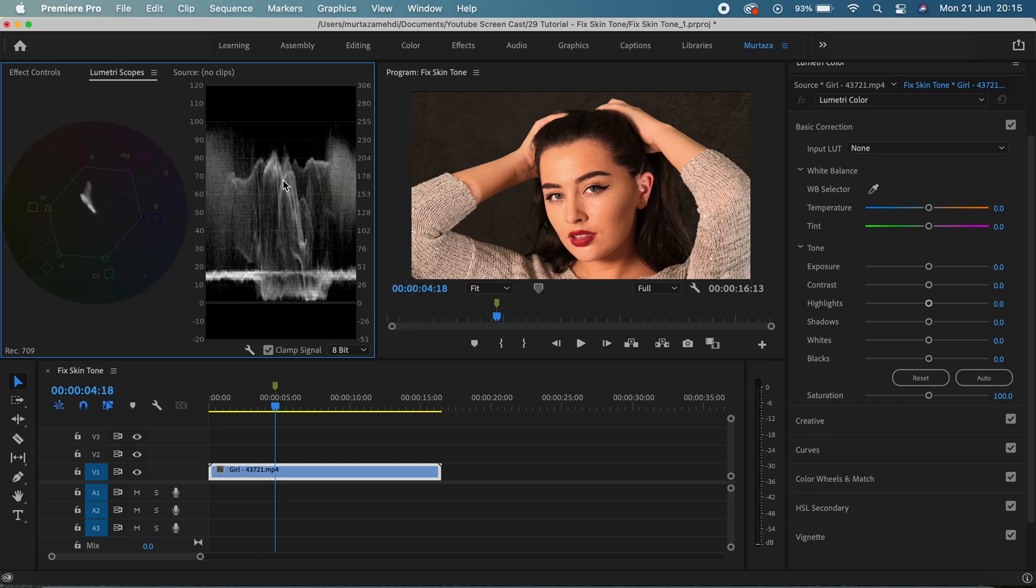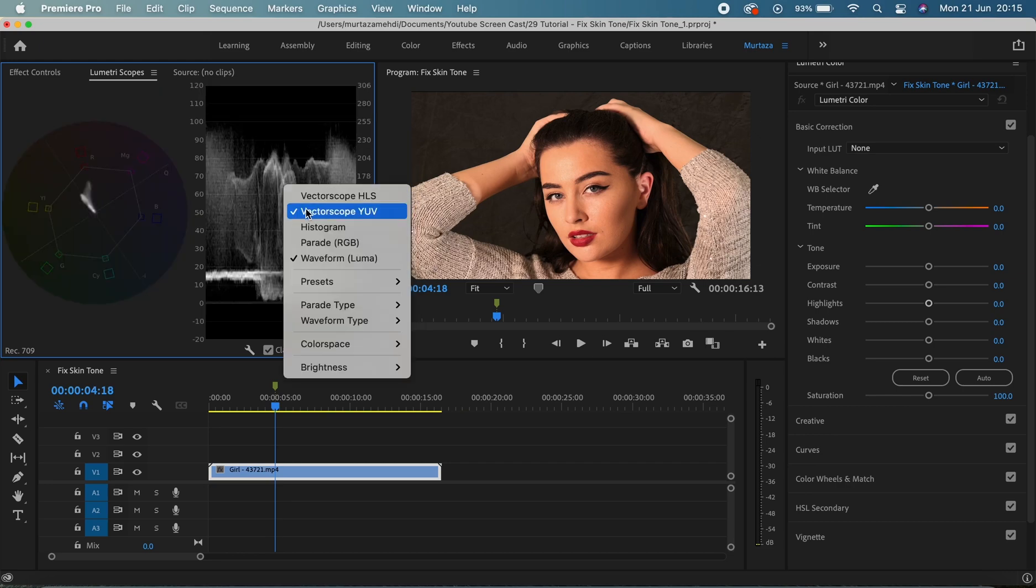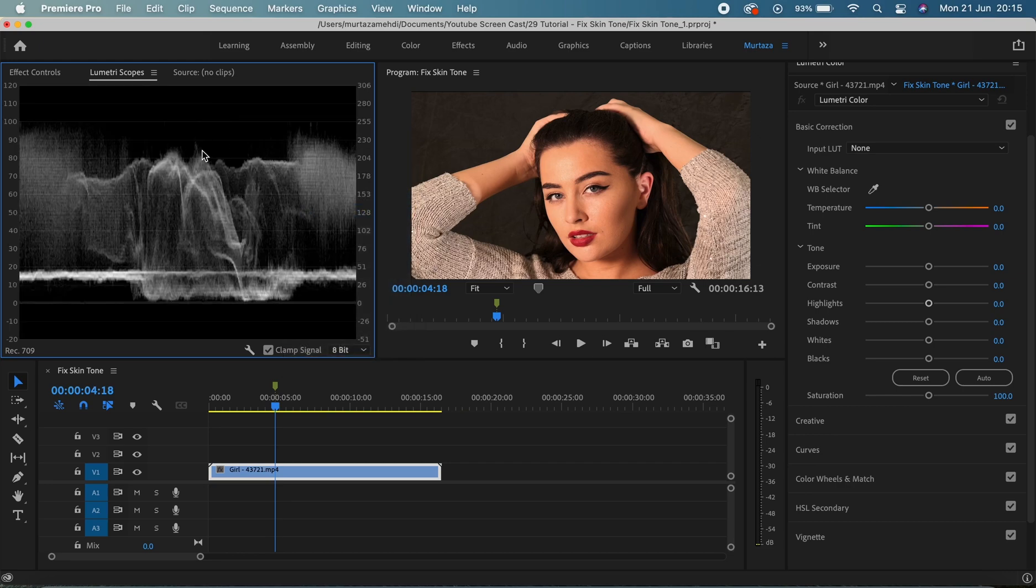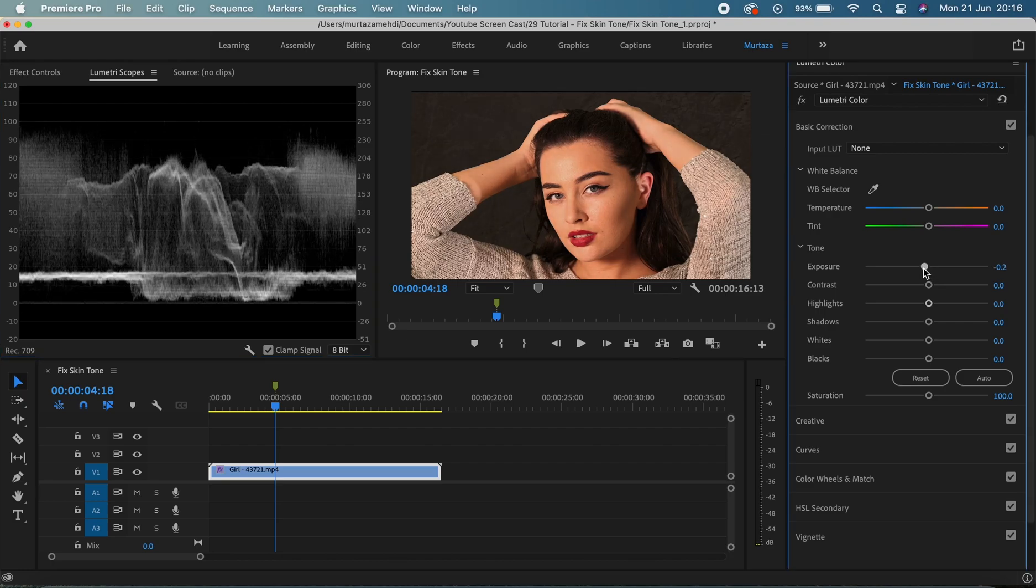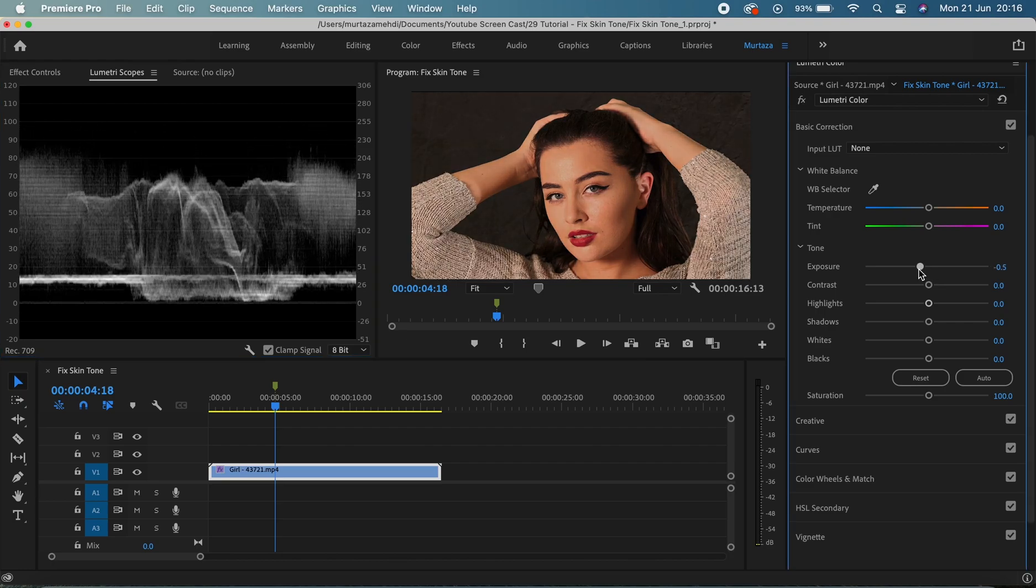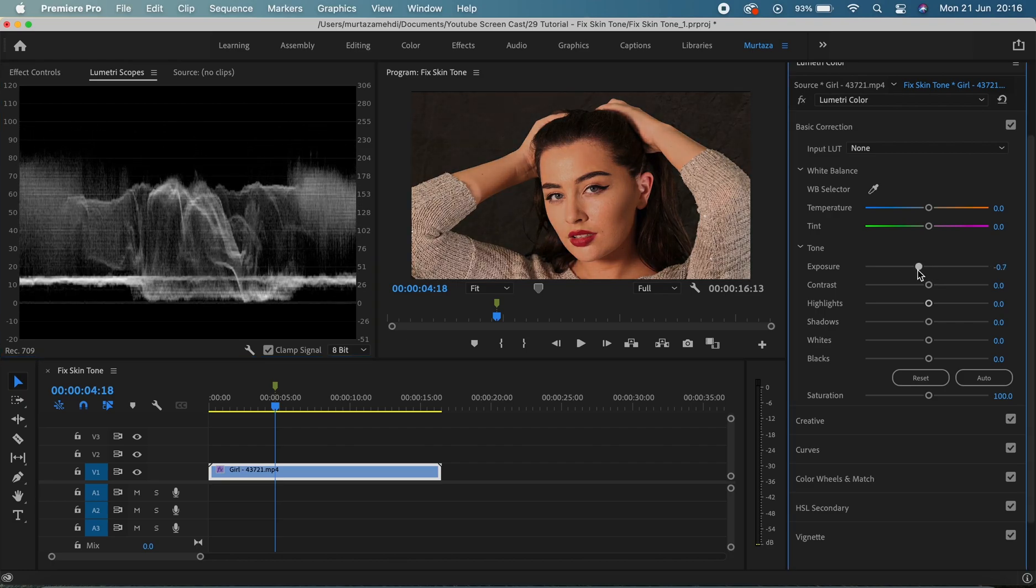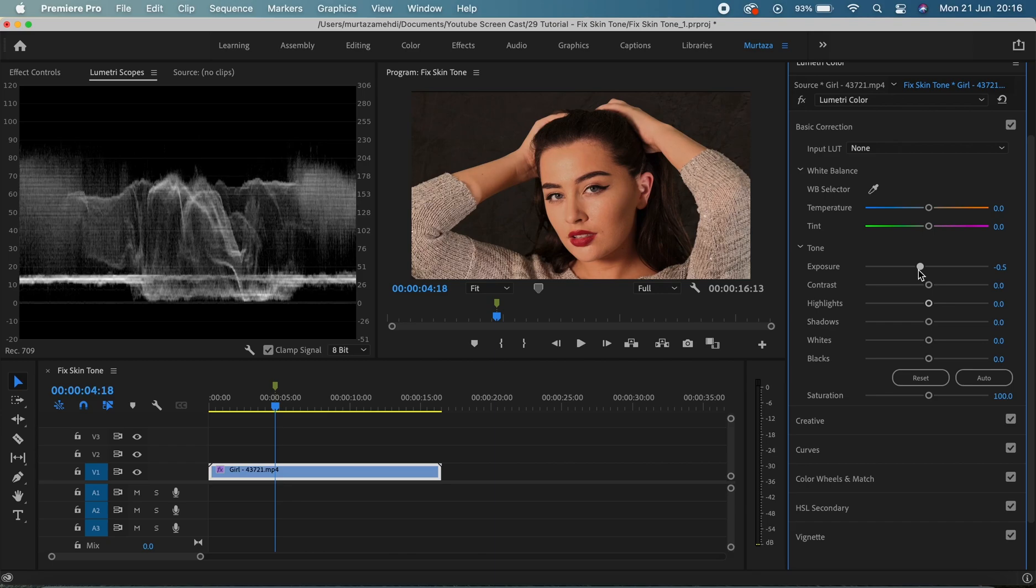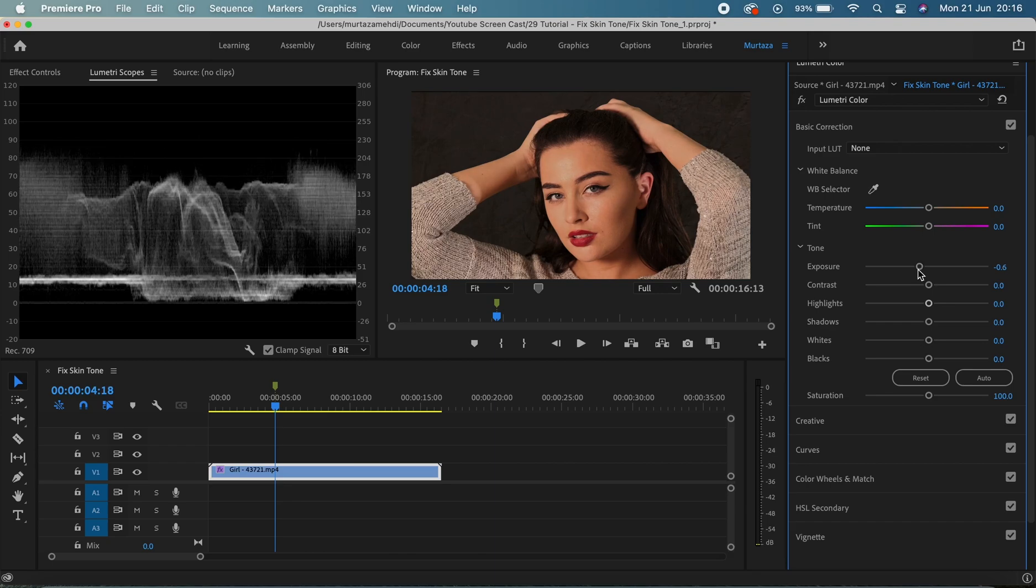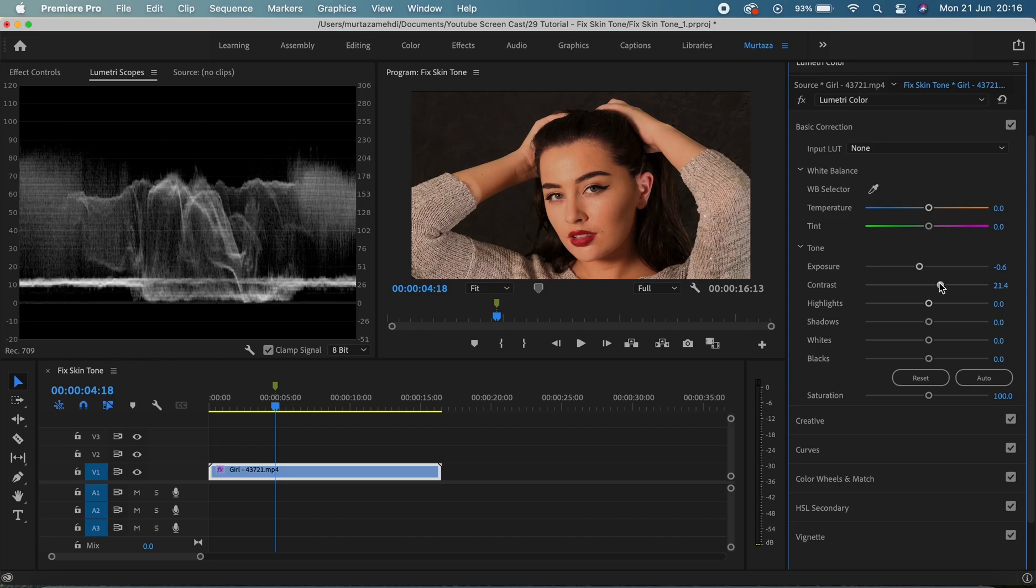Let's go to our basic correction step and start making some changes. So let's first bring the exposure down a bit. I think this is okay. I mean it at the moment it just looks too bright, so I think this is fine now and then I'm gonna increase the contrast as well.